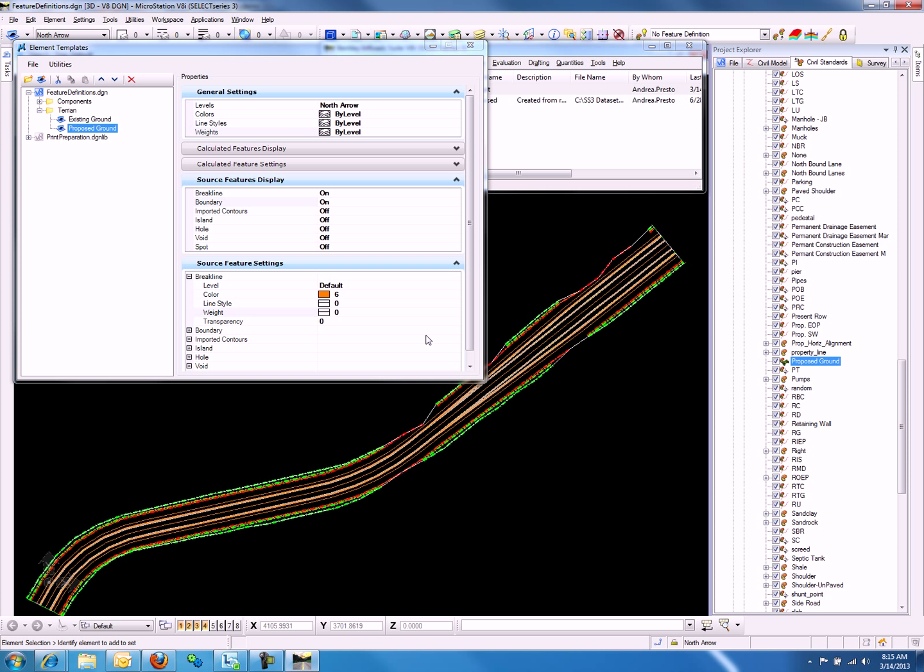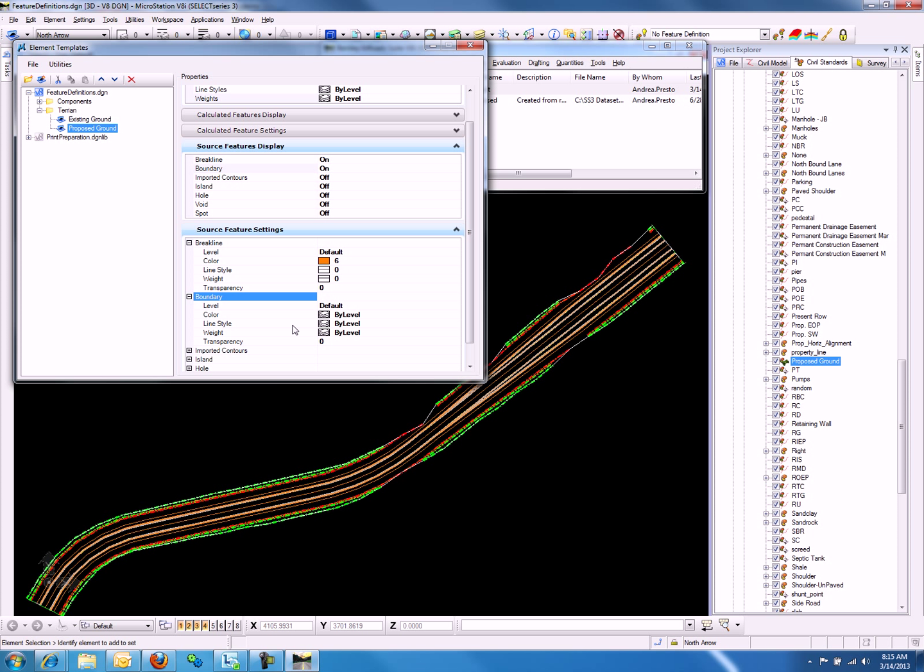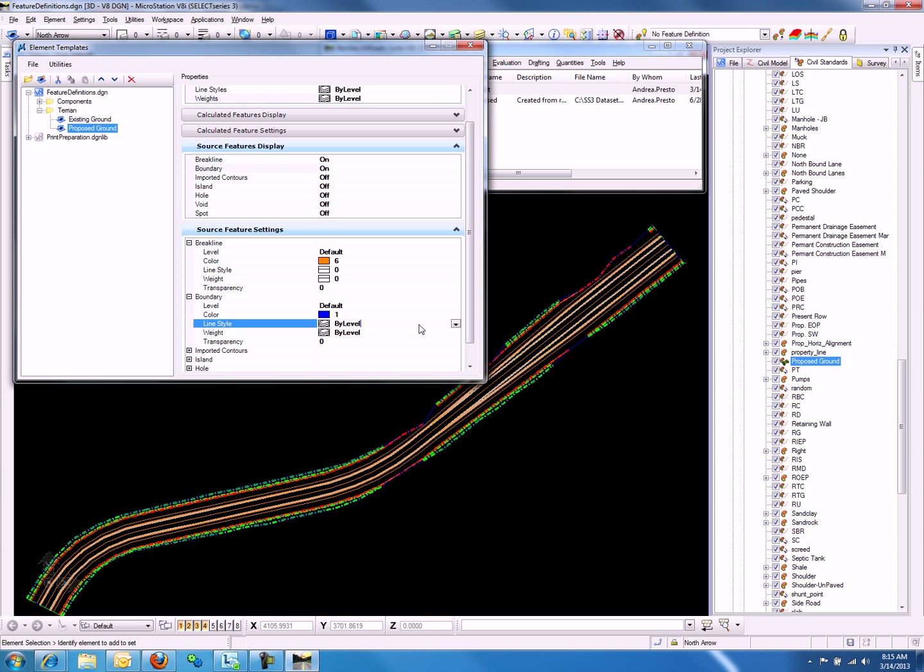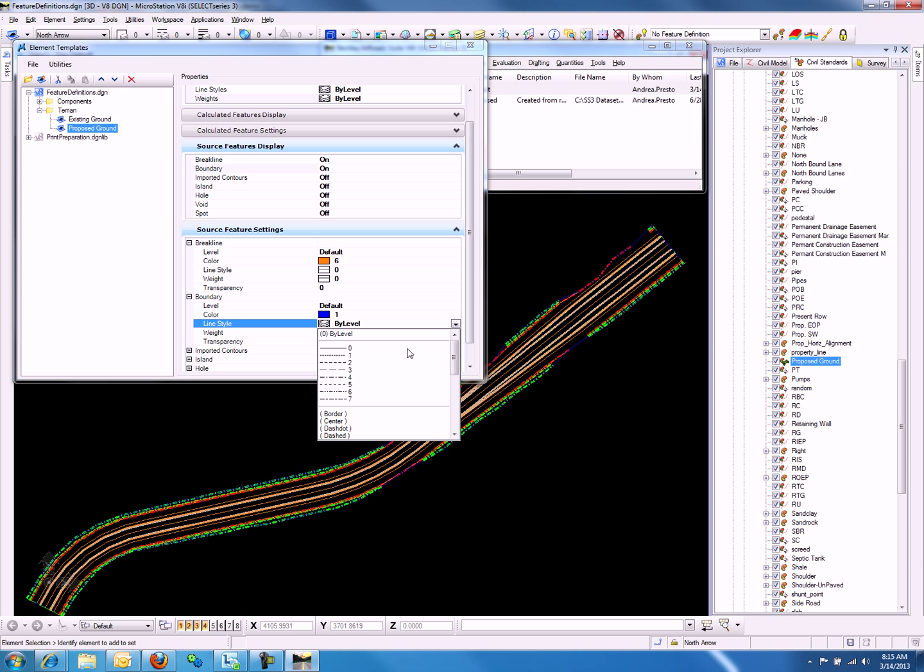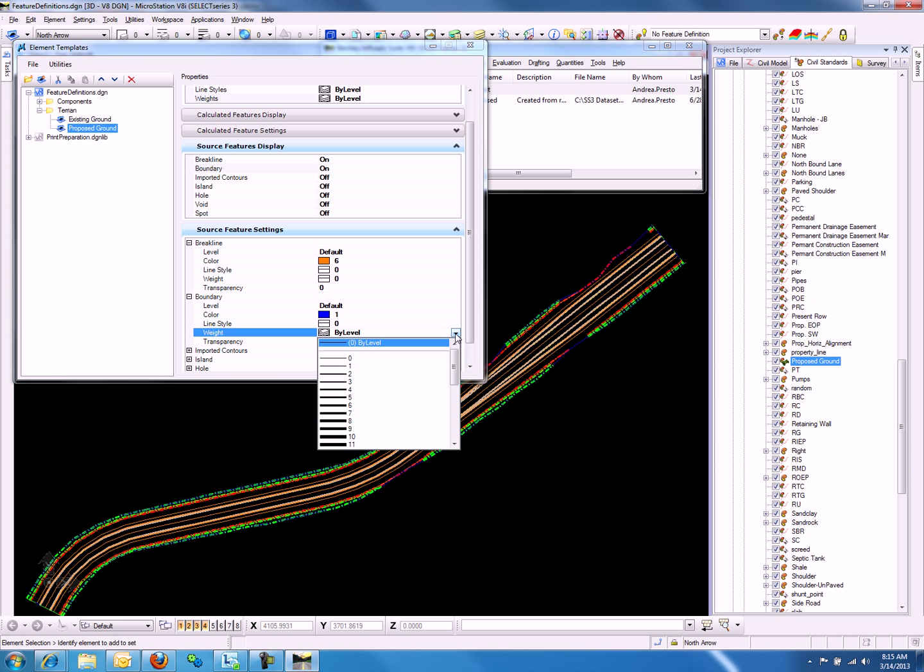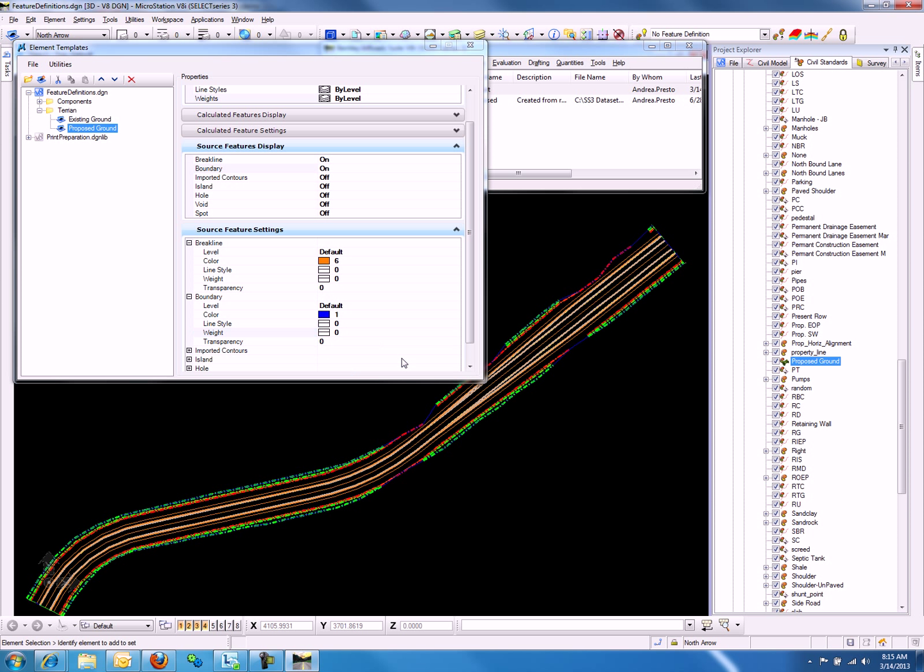Moving on to Boundary, we will notice the same options are available. Let's say we want the color blue, and the line weight and style zero. The display changes again.